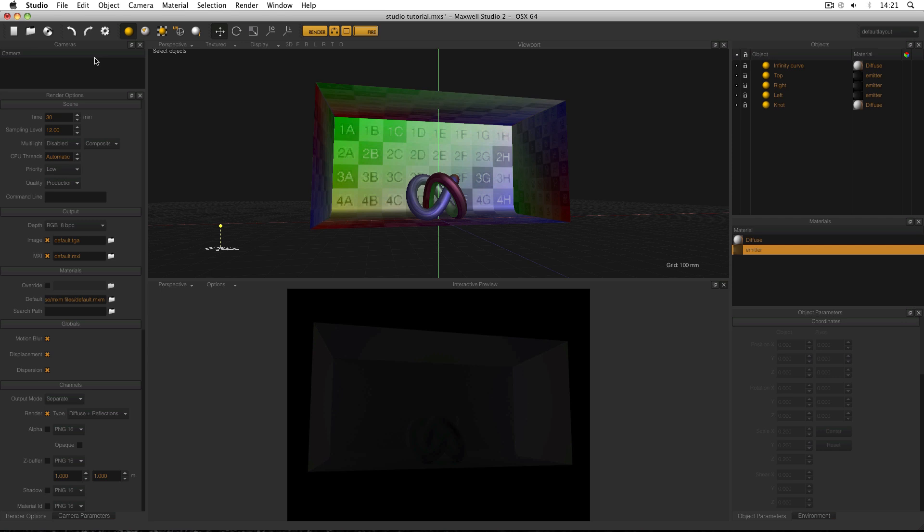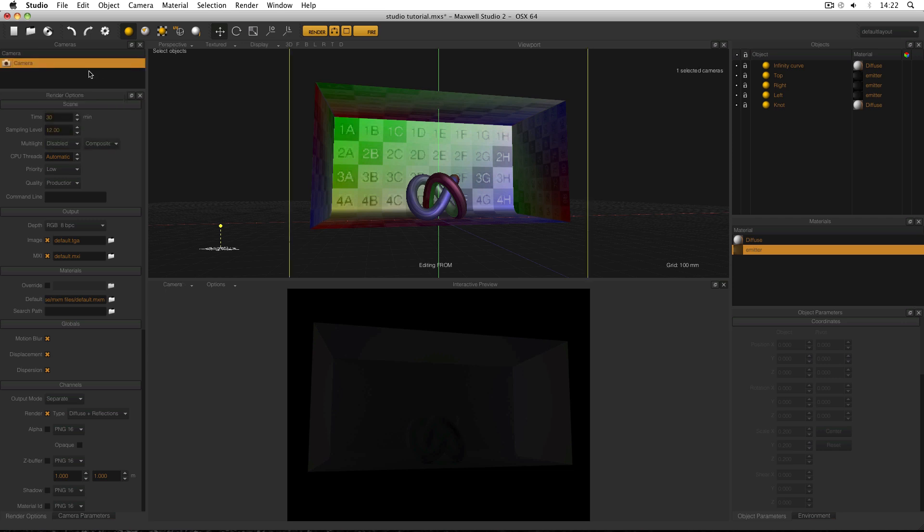So the first thing to do is over in the Cameras Manager, right click and make New Camera. Shortcut is Shift-Command-C. And the second thing I need to do is double click this new camera in order to make it active.